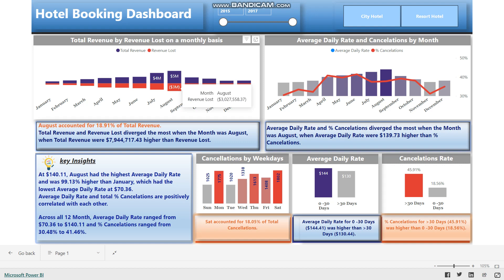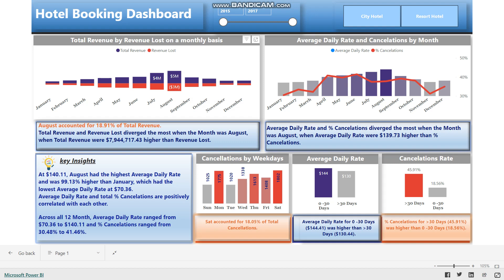The charts used in the dashboard include a stacked column chart, which I am selecting right now, for total revenue by revenue lost on a monthly basis. The total revenue is the sum of revenue generated by bookings that were not cancelled and the revenue lost, which is the sum of revenue that could have been generated by bookings that were cancelled.